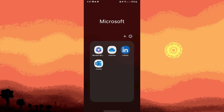Welcome back to another quick guide. Today I'll teach you how to search contacts on LinkedIn — it's literally an easy process. Make sure to watch until the end of the video to know how it's done. To search for contacts on LinkedIn using the LinkedIn app on your Android device, you can just follow these steps.